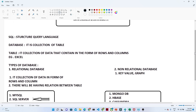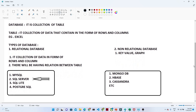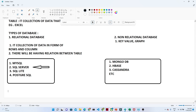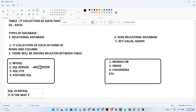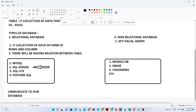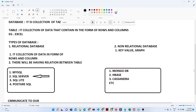Now we have seen that we have a database, a table, and relational databases. But what is the use of SQL and what is the difference between SQL and MySQL? SQL is the language through which we communicate with our database. With the help of SQL, we interact with relational databases like MySQL, SQL Server, SQLite, and PostgreSQL. SQL is simply the way through which we communicate to our database, and we use SQL query language to interact with all of these.